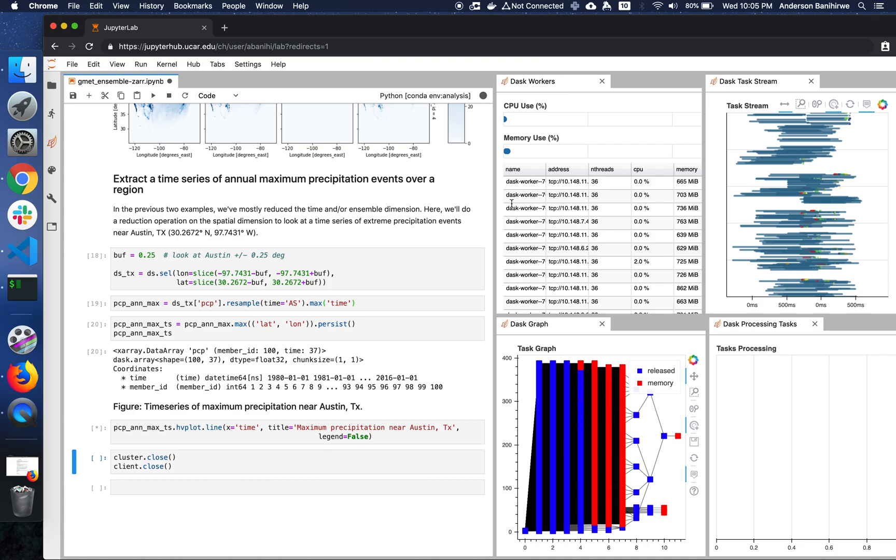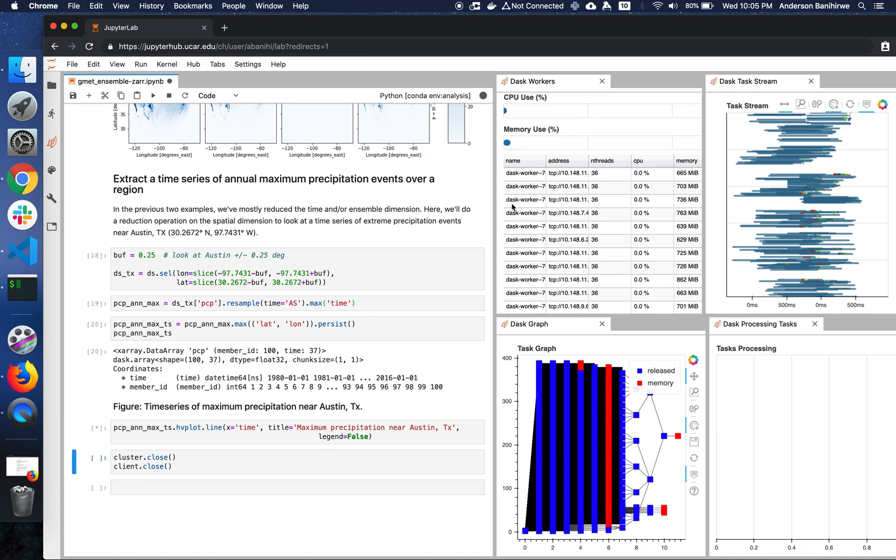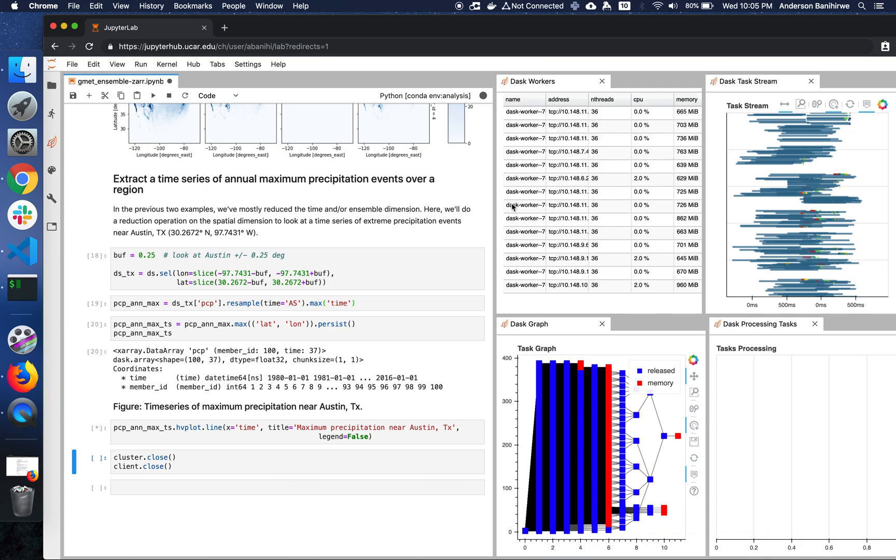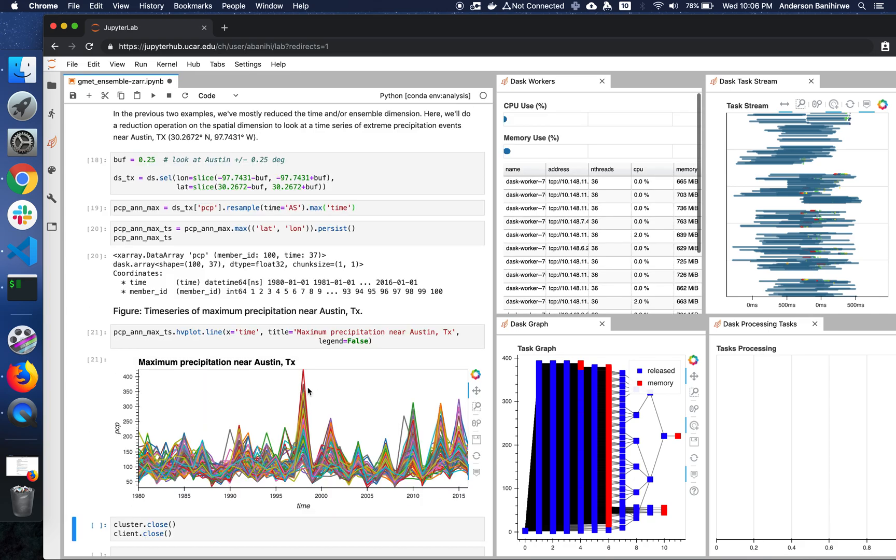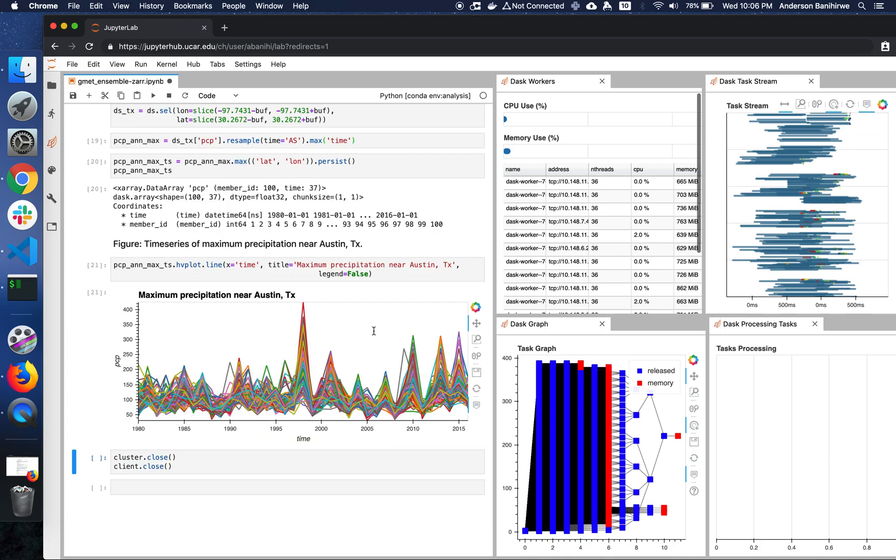And as you can see, our cluster size has grown considerably compared to what we started with. So now we have the maximum precipitation near Austin, Texas for all the 40 ensemble members. So basically each line here corresponds to an ensemble member.